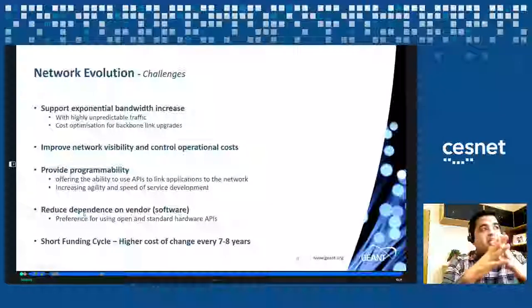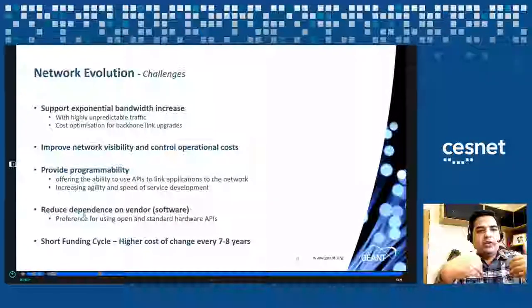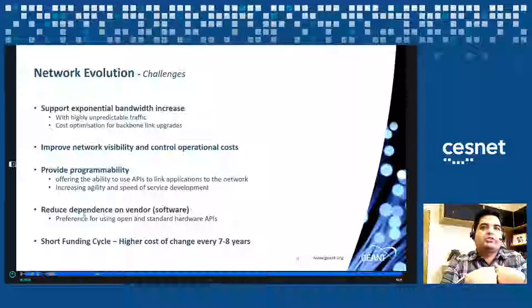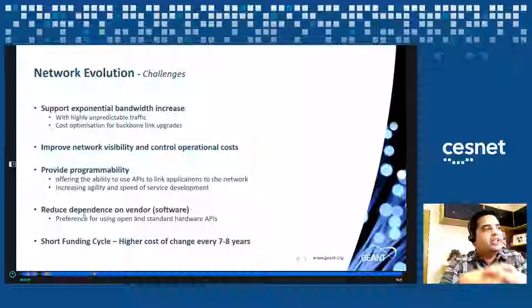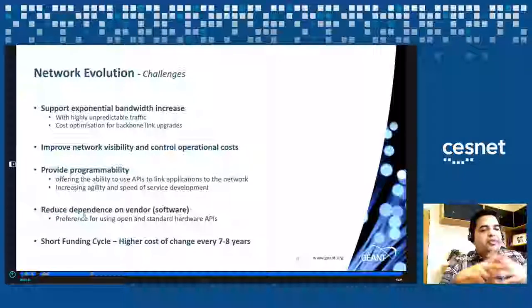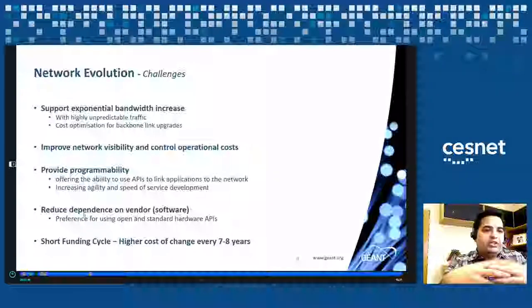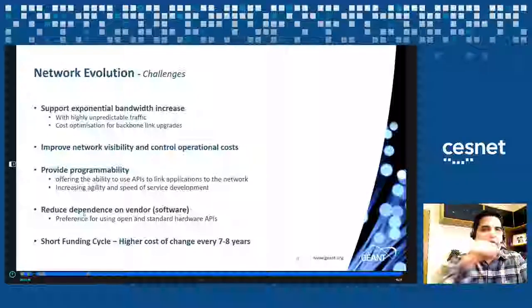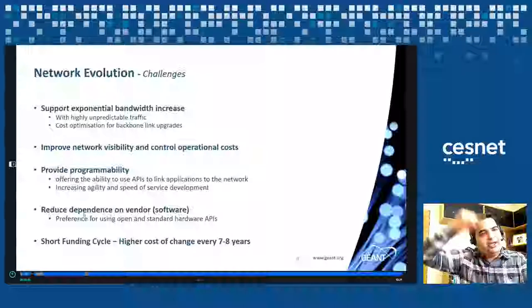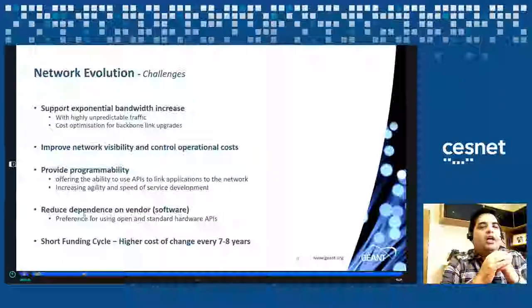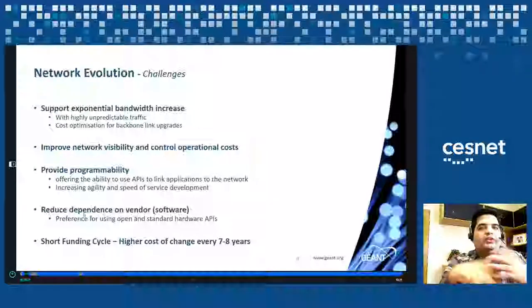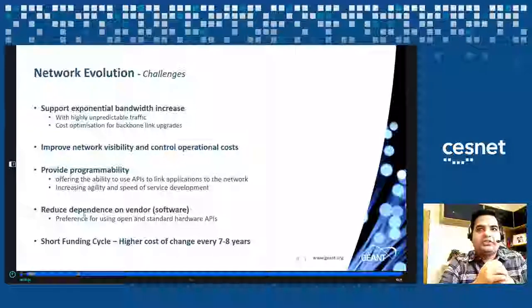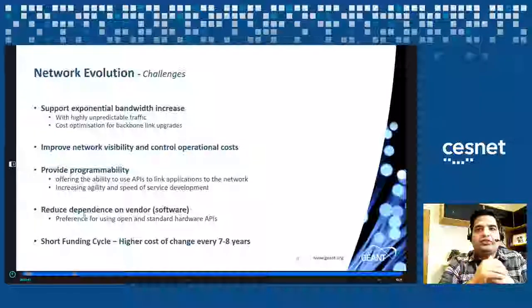That was a quick overview of the JN network as it stands today. Now, what are the challenges? We have to support exponential bandwidth increase — we are seeing significant traffic growth. The traffic is also highly unpredictable: it's research traffic, not commercial traffic with predictable curves. Researchers come in and start transferring terabytes of data, so we cannot design the network the same way commercial networks do. We need to plan and evolve our network based on R&E traffic patterns.